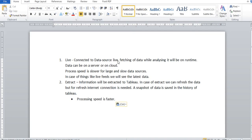Live means you are connected to your data source live — fetching of data while analyzing it will be on runtime. Data can be on a server or a cloud, so process speed can be slower for large and slow data sources. In the case of things like live feeds, you will see the latest data. For example, if you are connected to a live API that fetches values like temperature or humidity, the main benefit of live connections is you get the latest values.